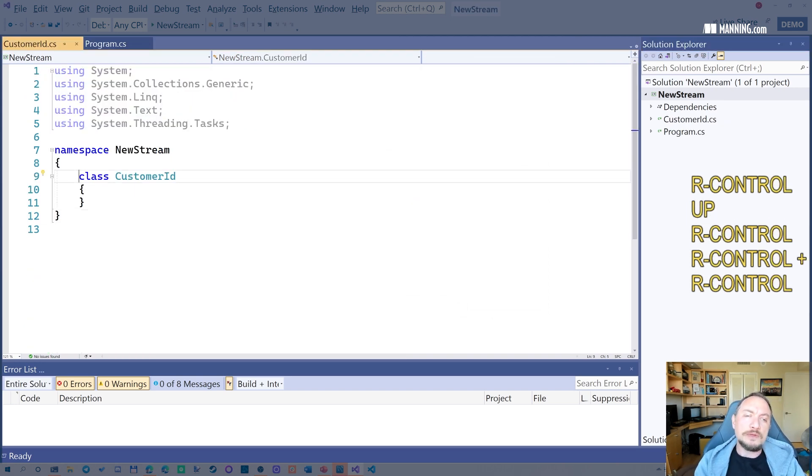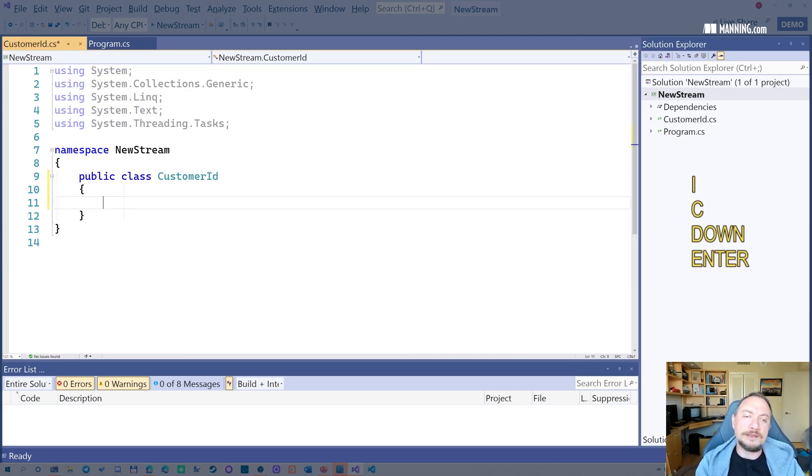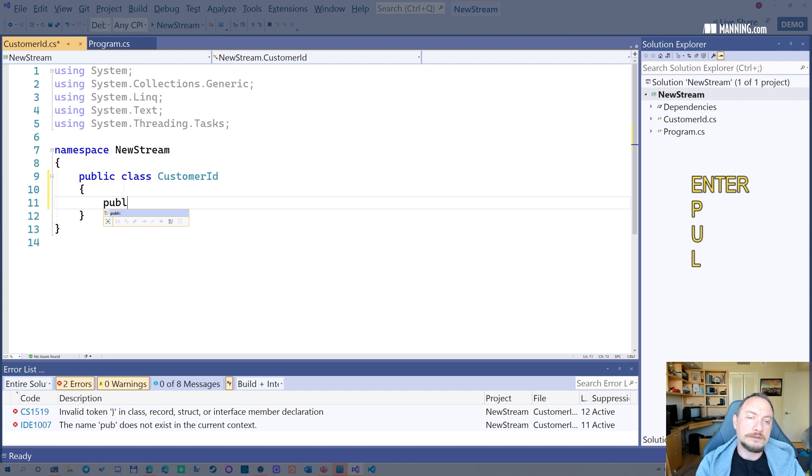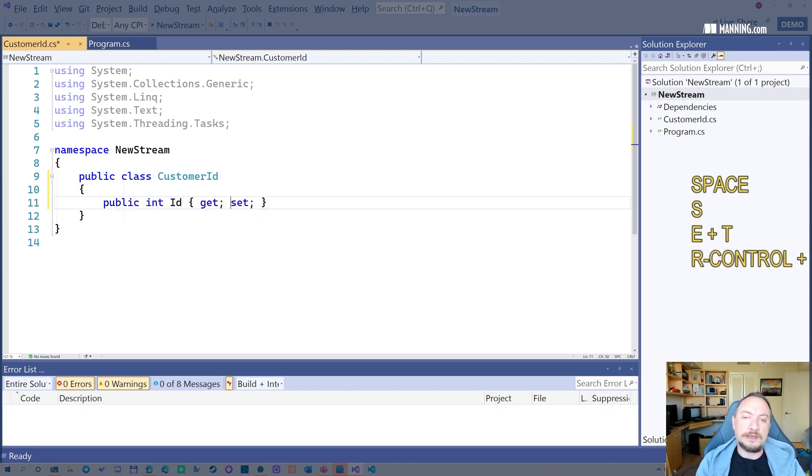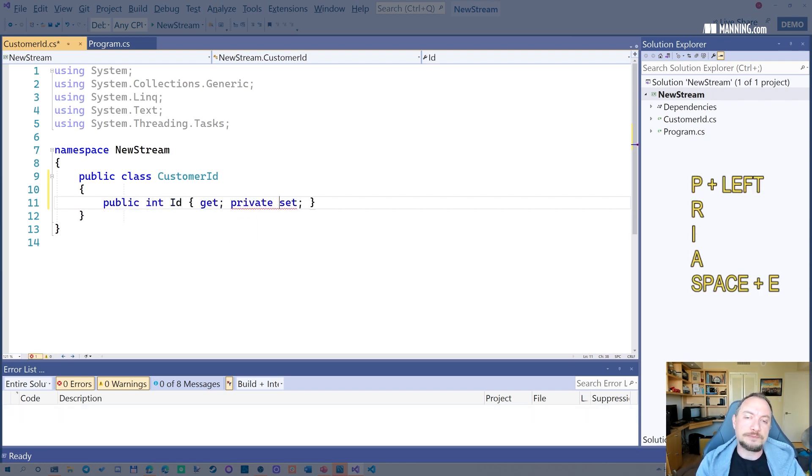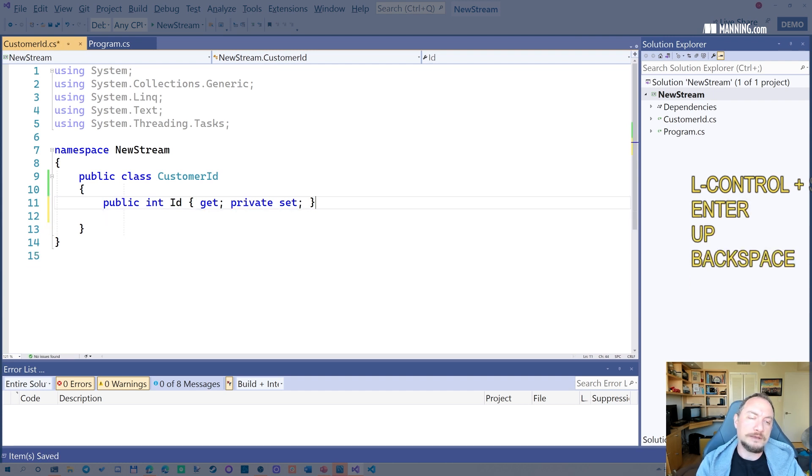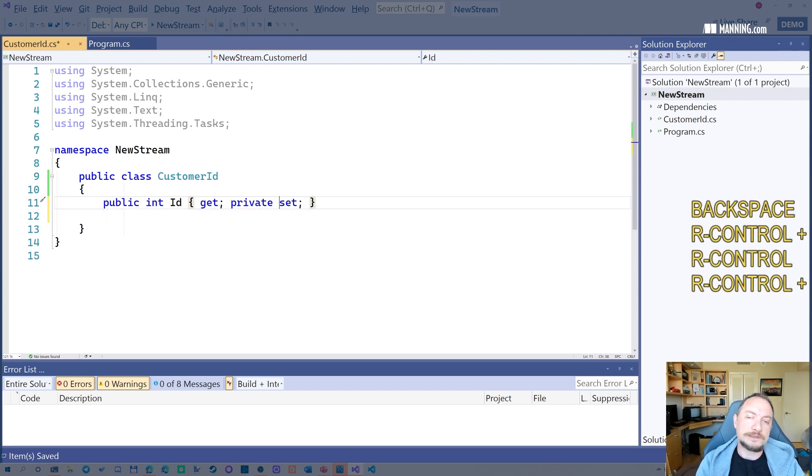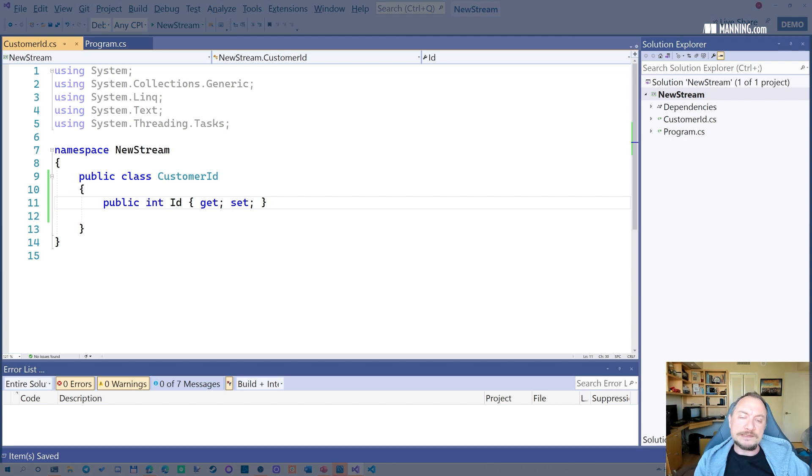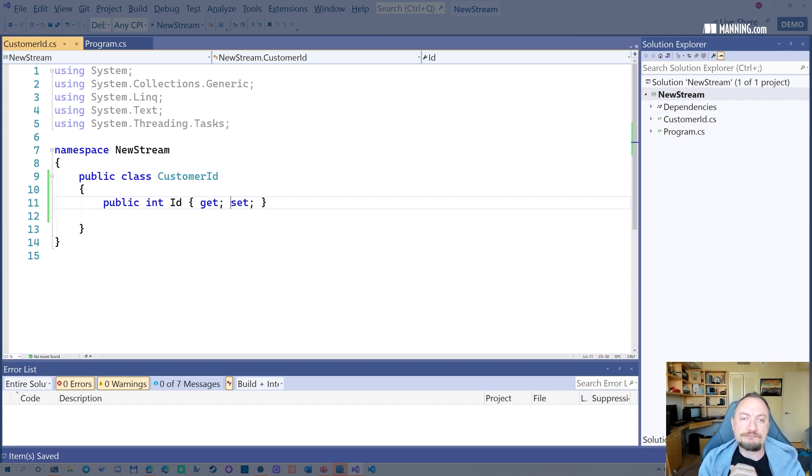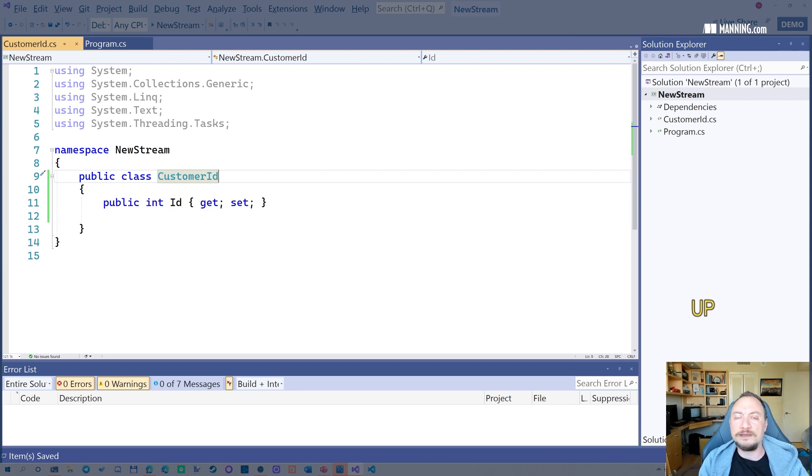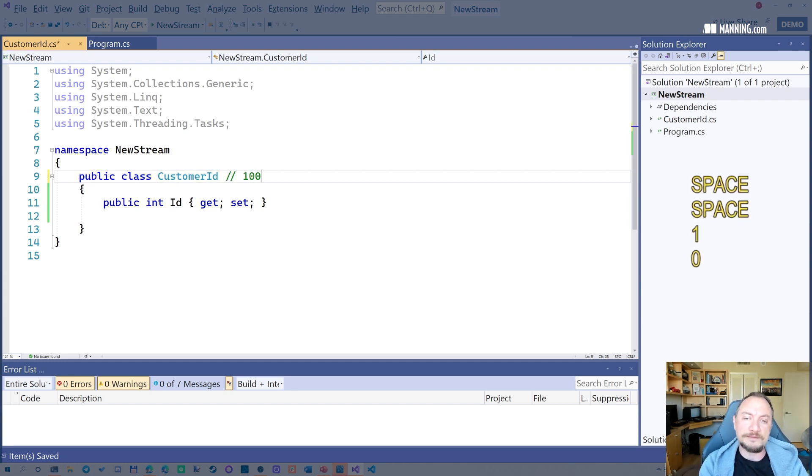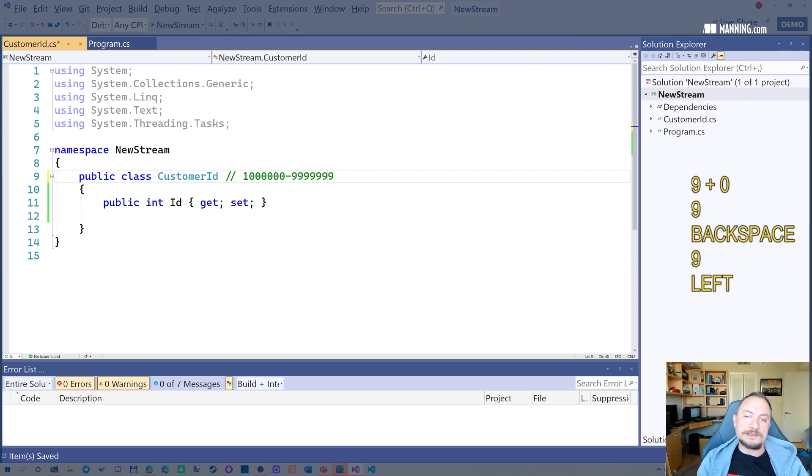Let's create an example called customer ID here. So why would I have a class just for an ID? Something like this. Let's call this private set right now. So why would I have something like this? Customer ID, your business might require your customer IDs to be in a custom range. There could be invalid identifiers. For example, a valid identifier could be between 1 million and 10 million.